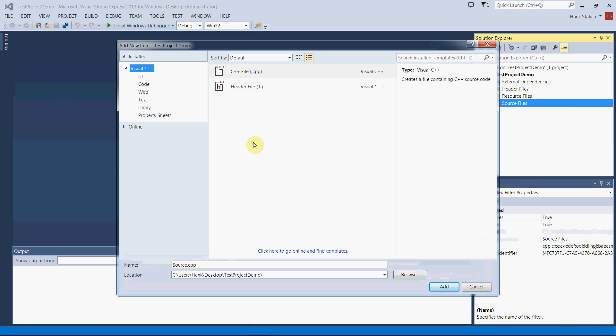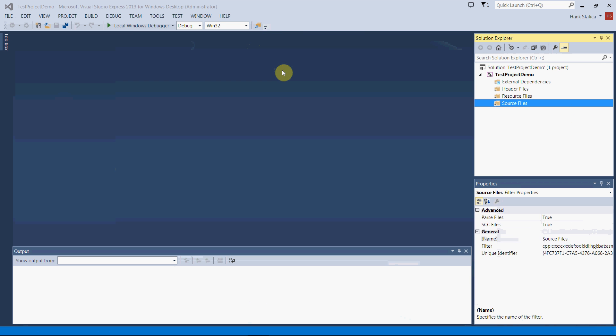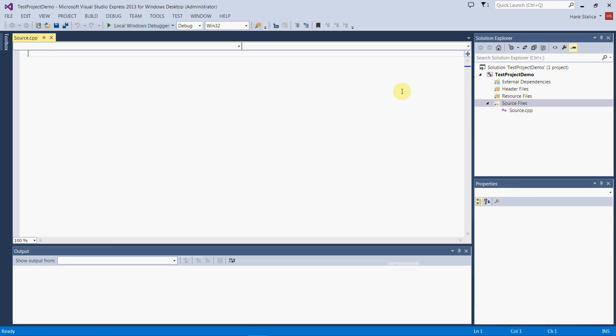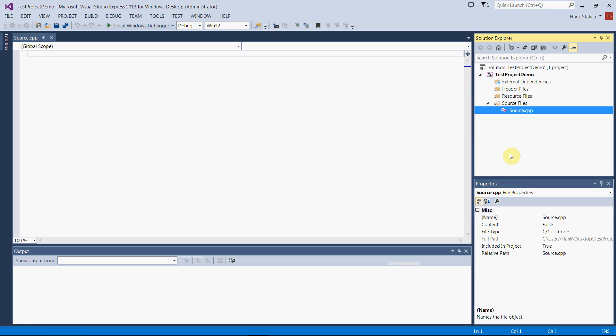We're going to add a source code file, a .cpp file. Click that and we have some choices. Make sure we're selected on Visual C++ and we want the C++ file, not a header file, but this file, the top one.